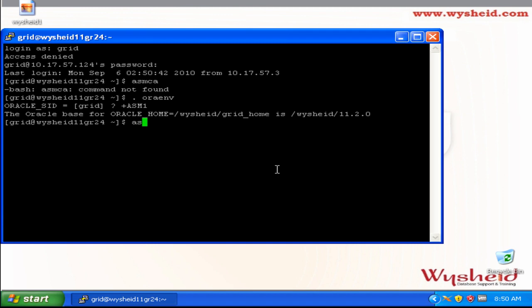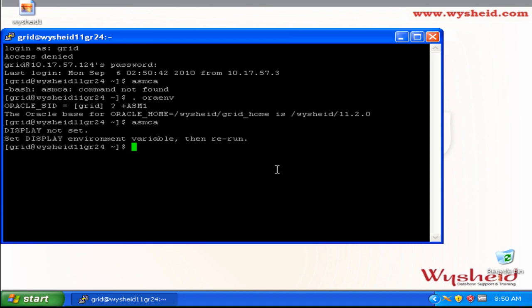Now, if I am giving ASMCA, it will be identifying. It is complaining that I have not set up my display.